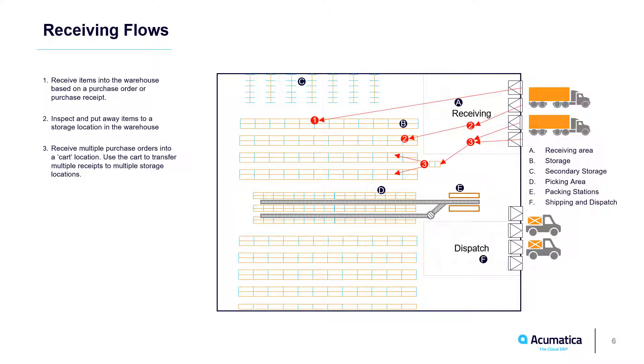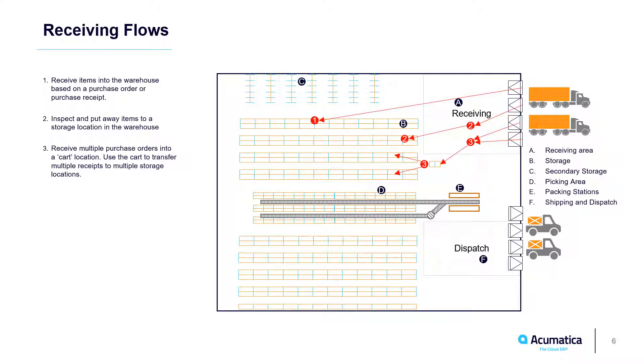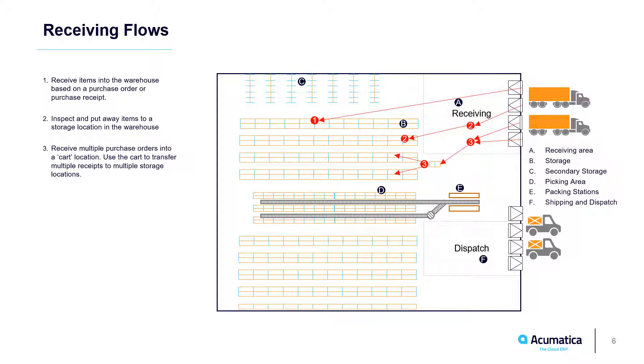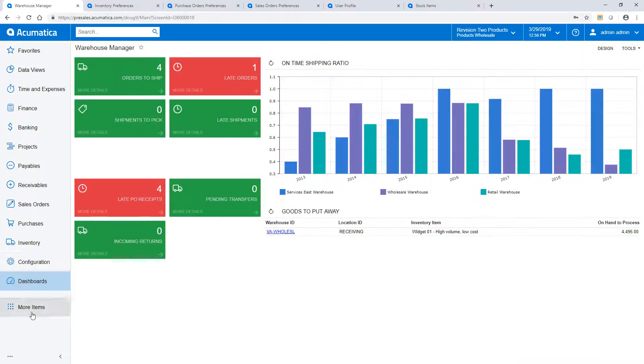Acumatica supports multiple receive and put away scenarios. In this demonstration, I'll receive two purchase orders. The first will follow Process 1, where I receive the goods and immediately place them into storage. The second purchase order will show Process 2. I will do an inspection and then transfer items to storage. Workflow 3 involves processing multiple receipts using a cart. This process is not available in this video.